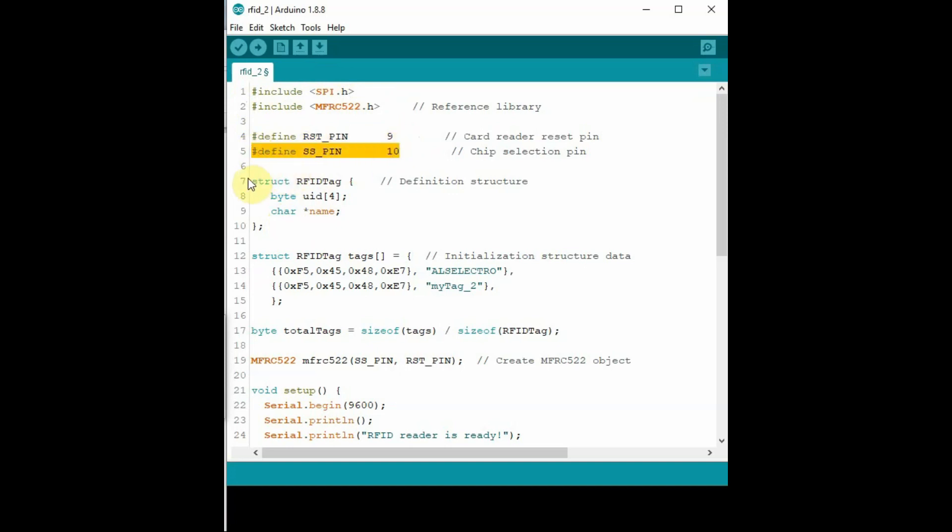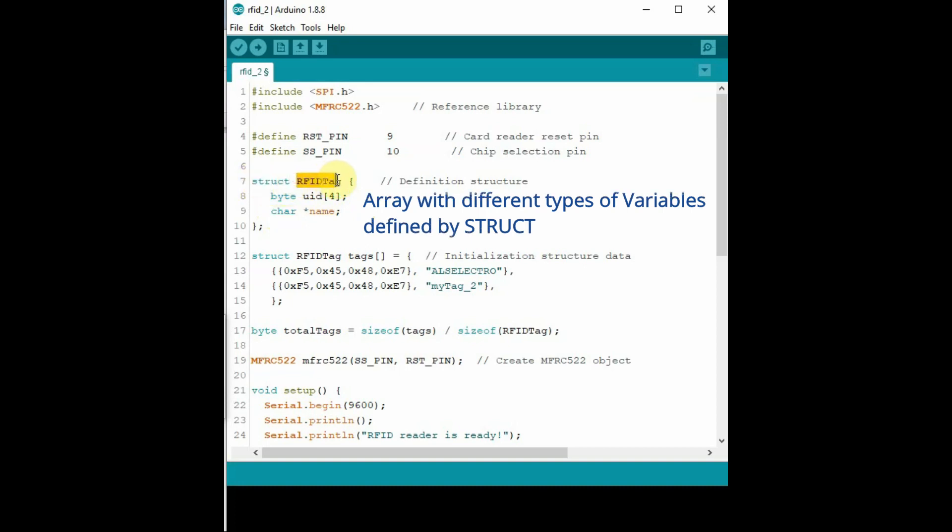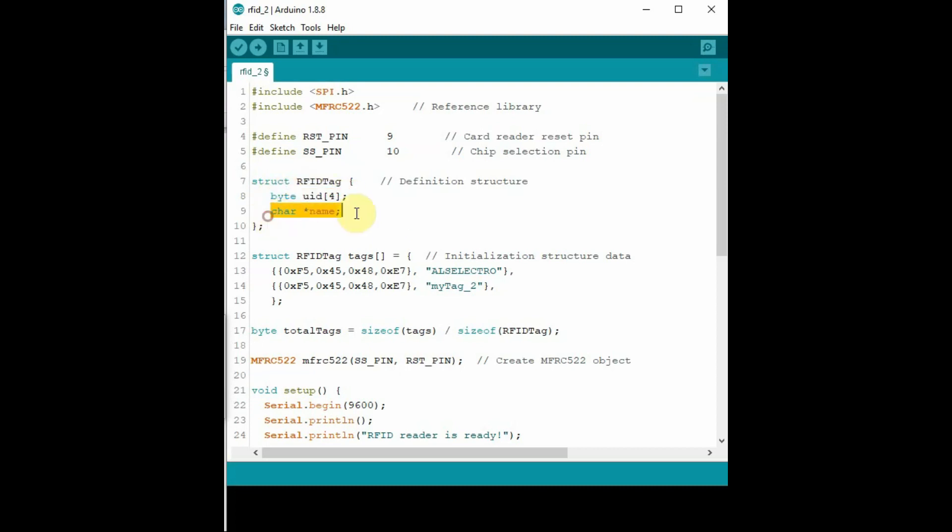In this code we define a struct RFID tag. In C++, array with different types of variables are defined by struct. Here UID is a byte type and name is a char type, so these two are different types of variables, so we cannot use array, we have to use struct. Then we initialize the struct with UUID of tags and provide a name against the UUID.